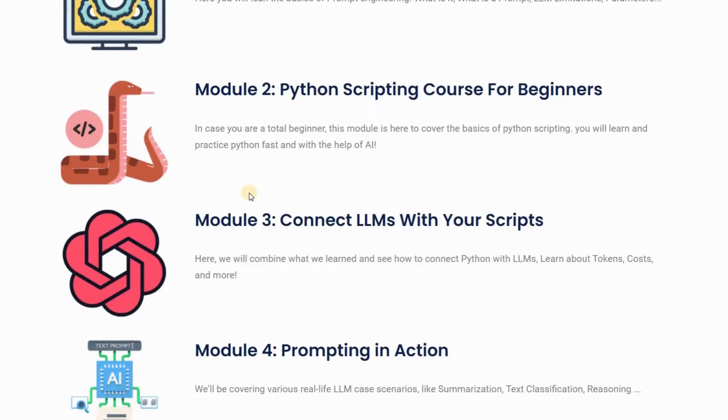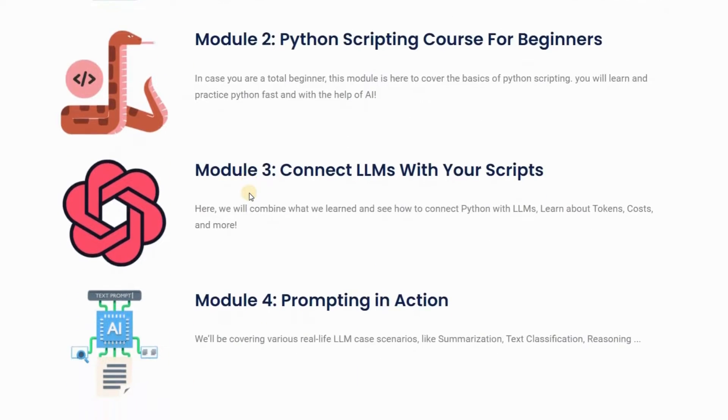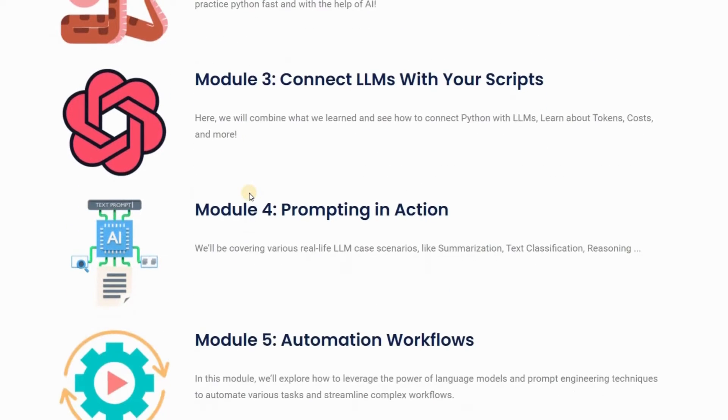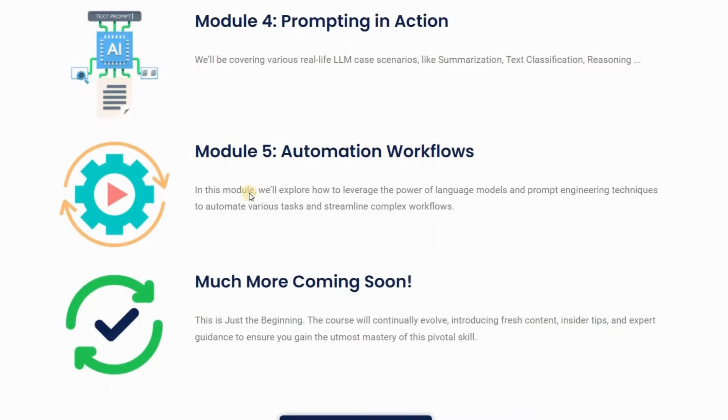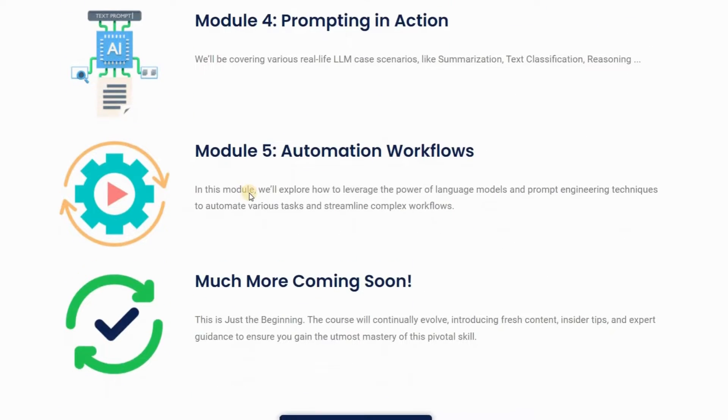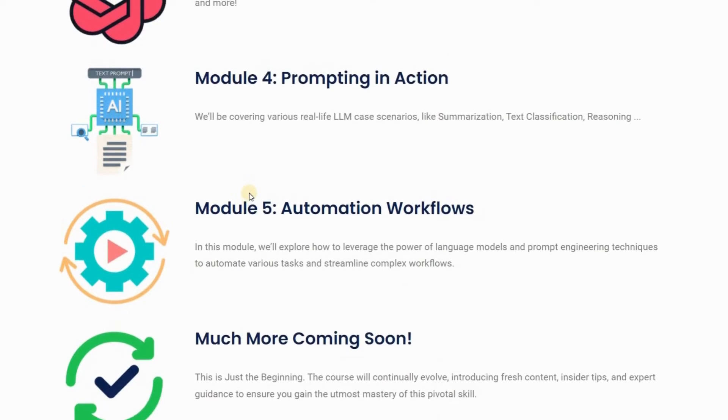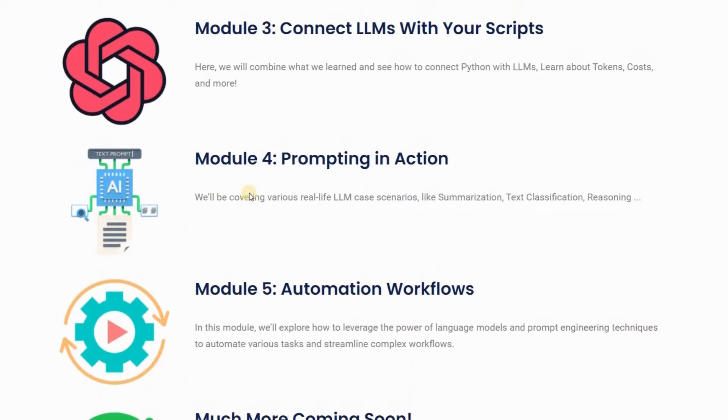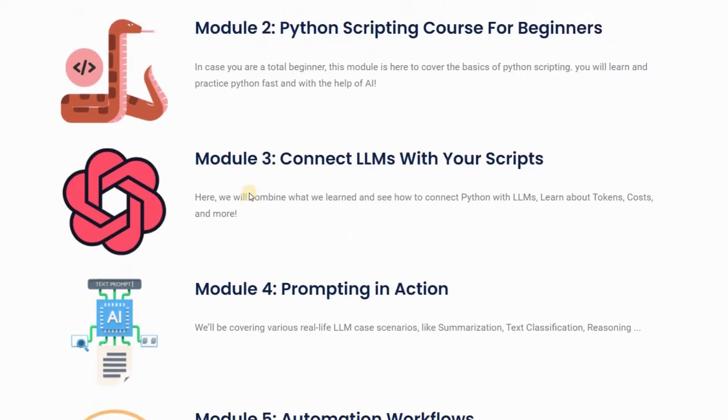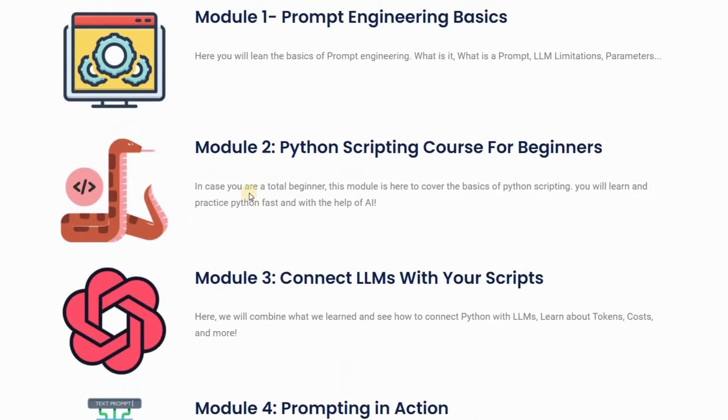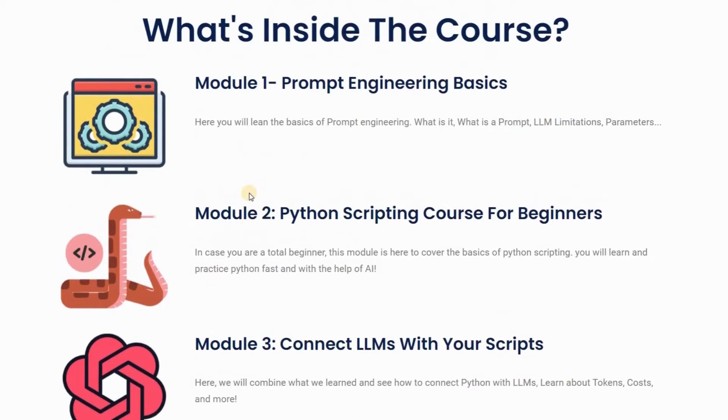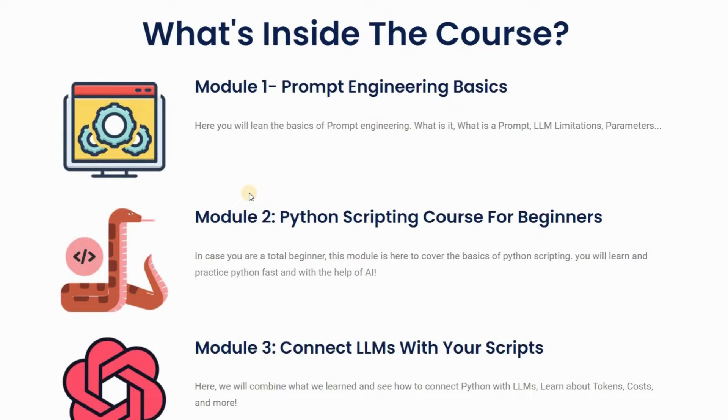You'll start by learning basics of prompt engineering, such as how to write effective prompts that generate accurate and relevant responses from AI models. Then you'll progress to Python scripting, a simple and popular programming language that can help you create and customize your own prompts.